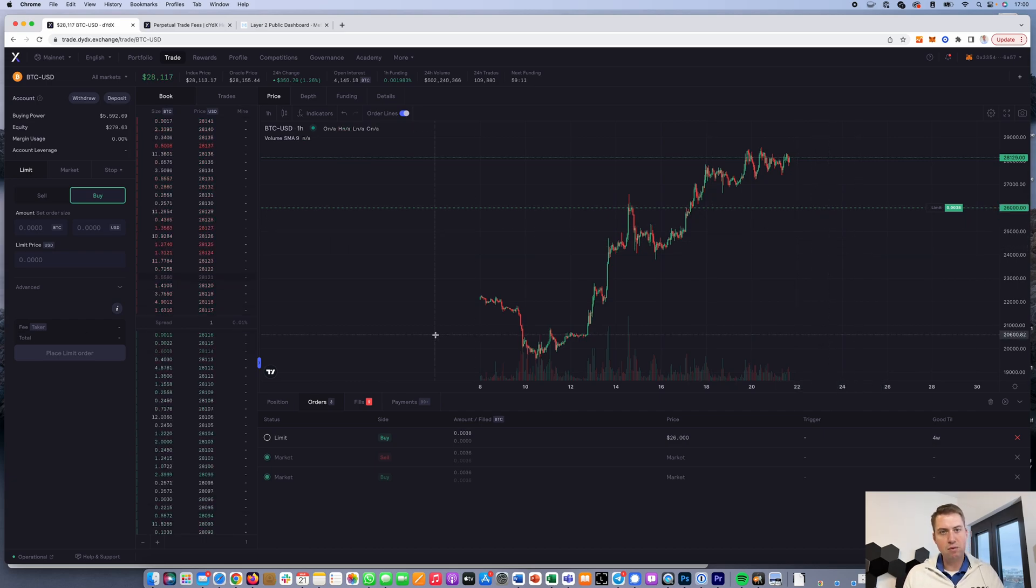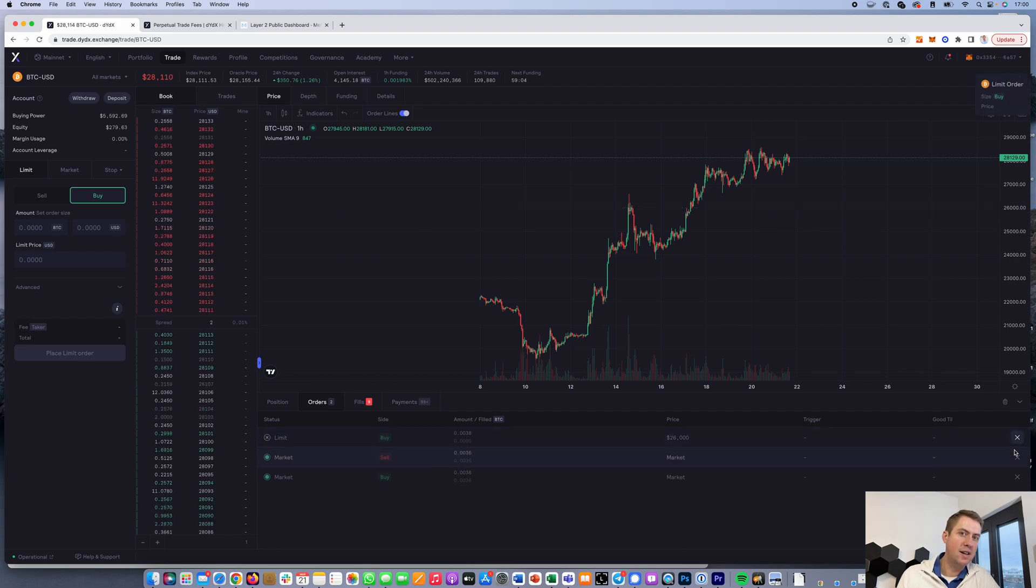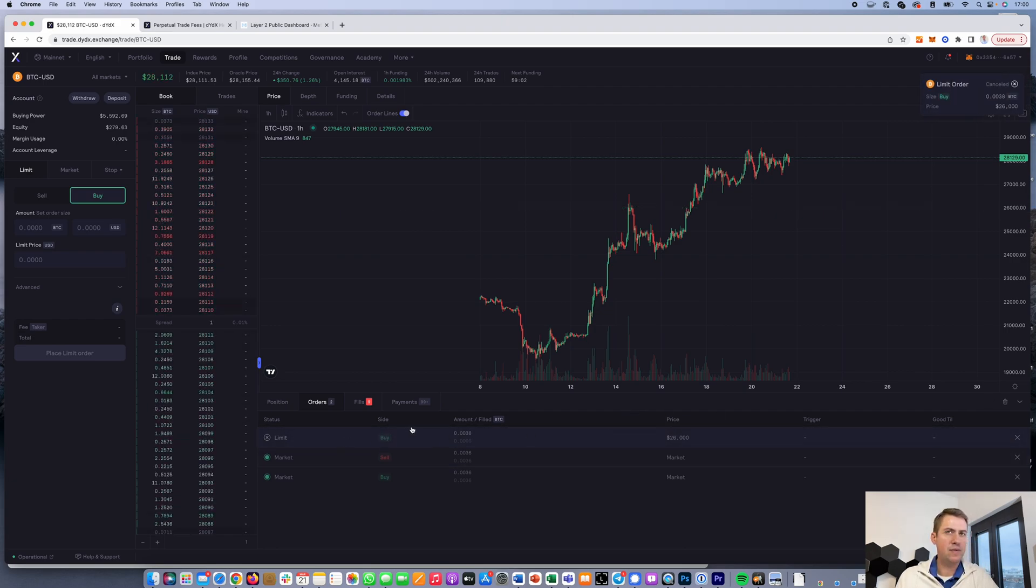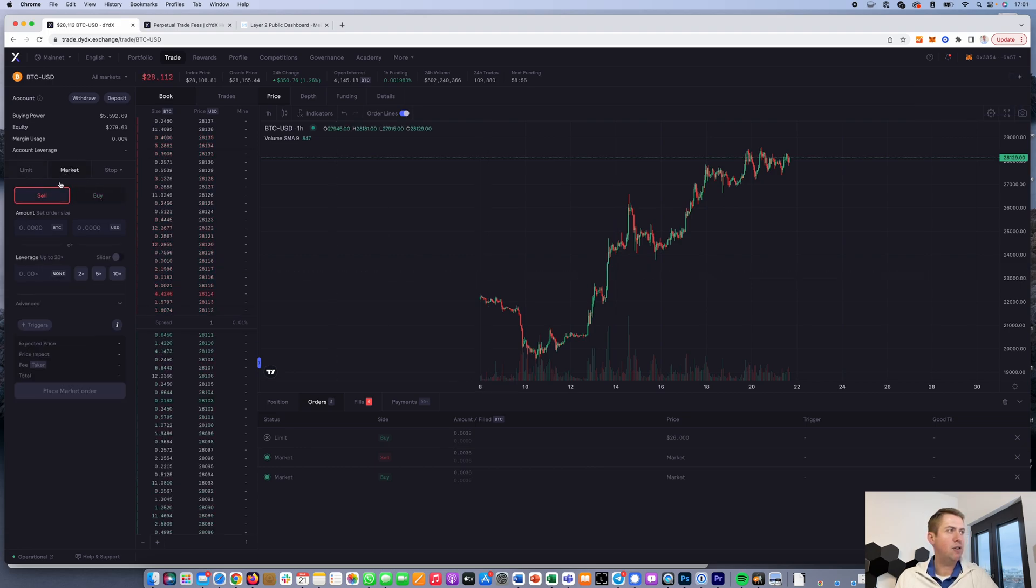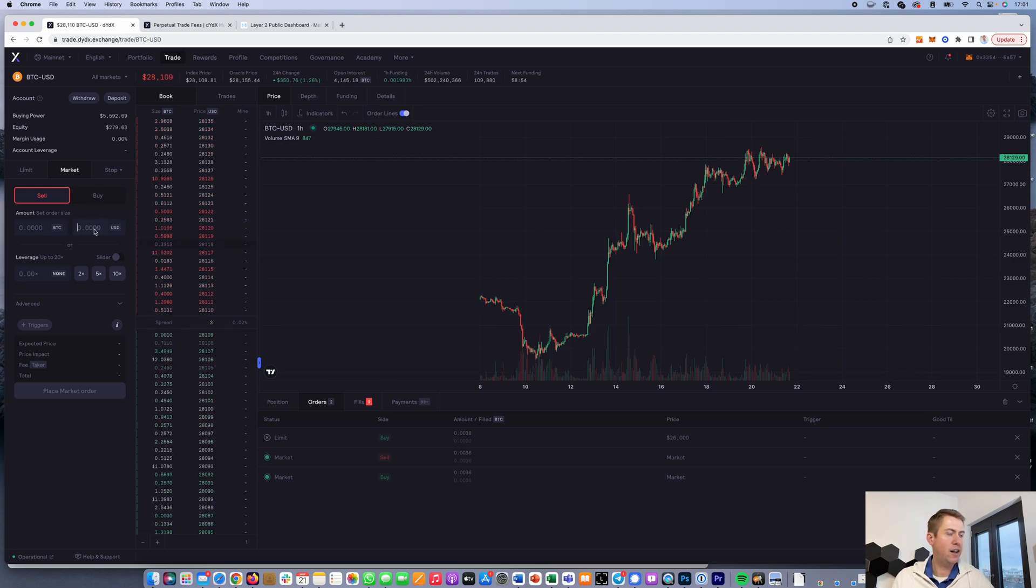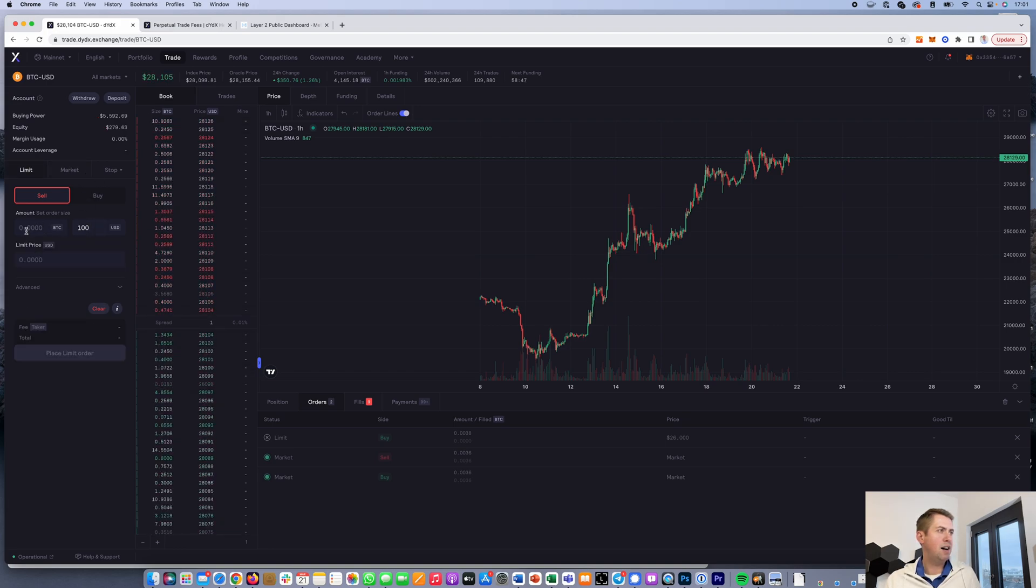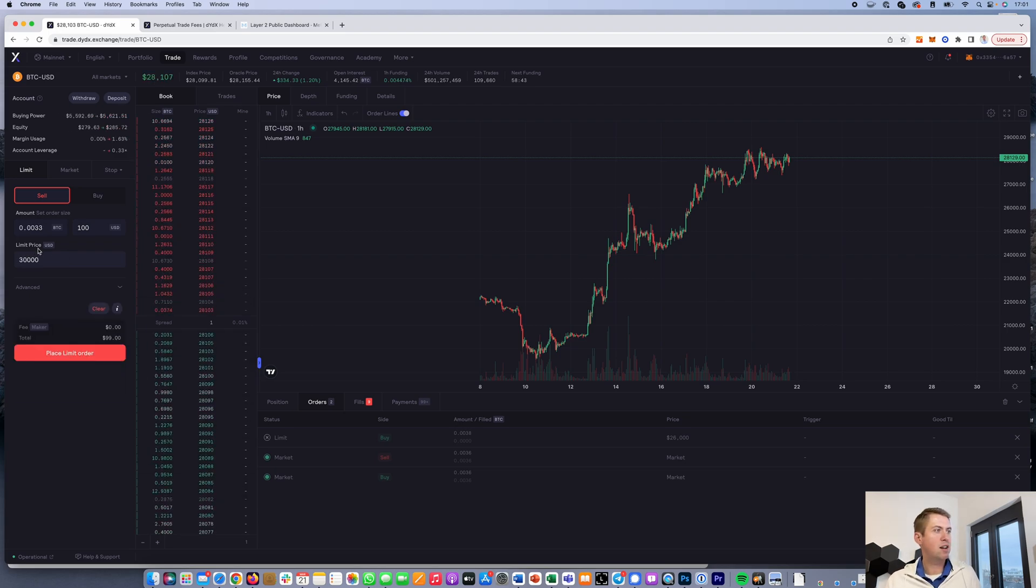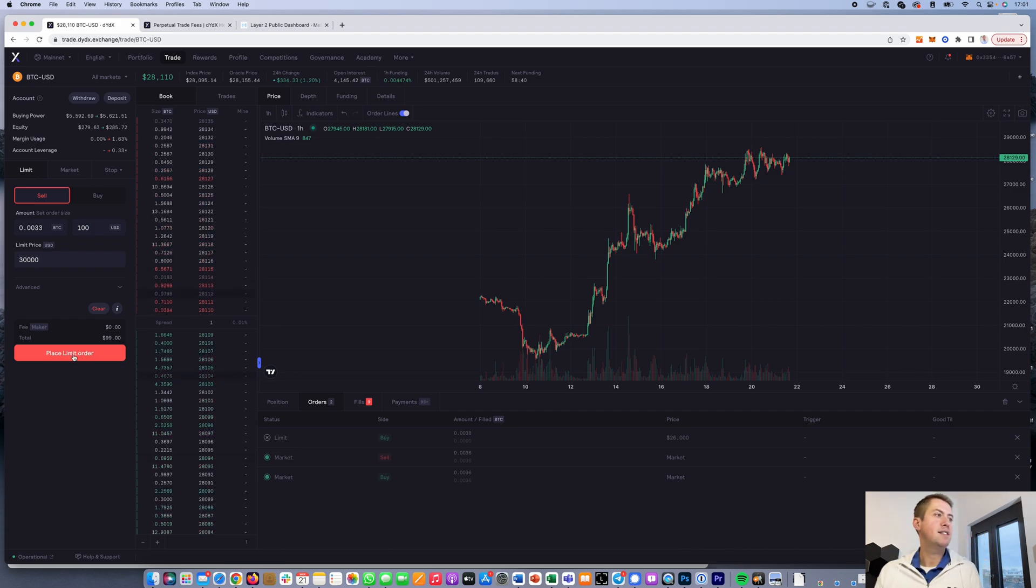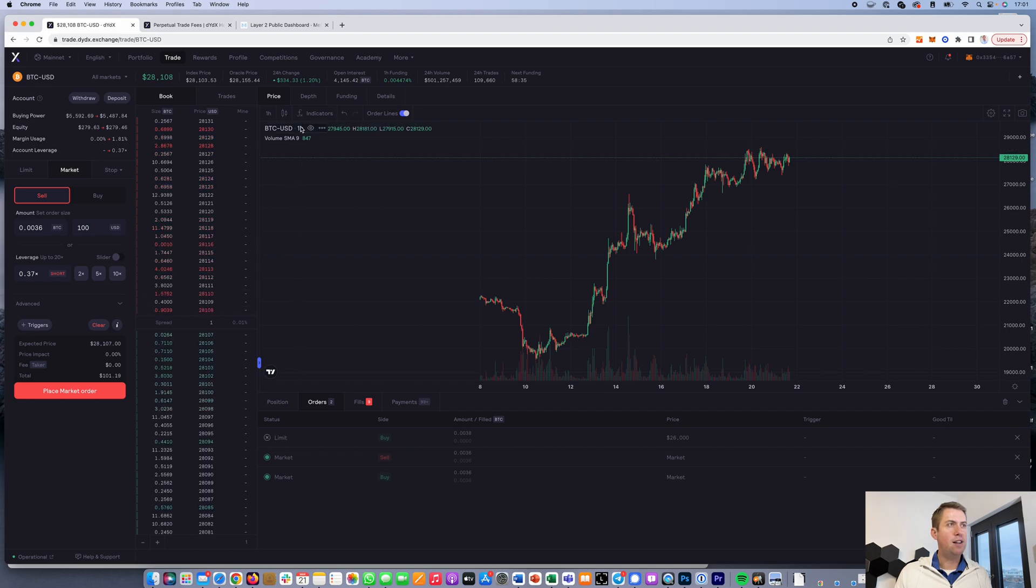If it never drops to that level, it will stay there for four weeks and then closes automatically, or I can close it anytime I want. That's a buy limit order. You can do the same with a sell order. I can say I want to invest $100 if the price goes up to $30,000 because I think the price will go down then, and place a limit sell order.